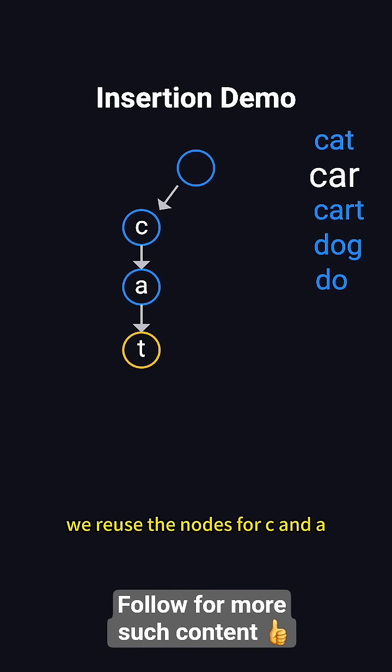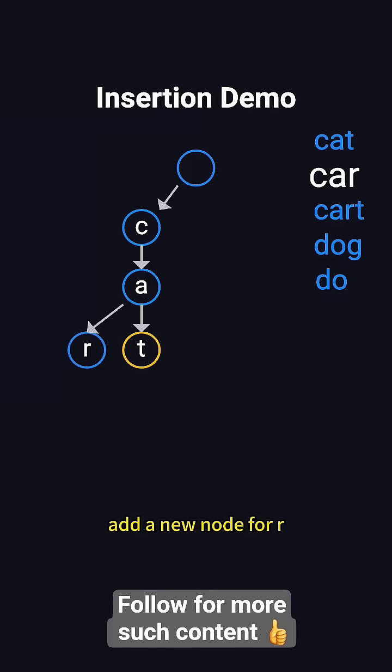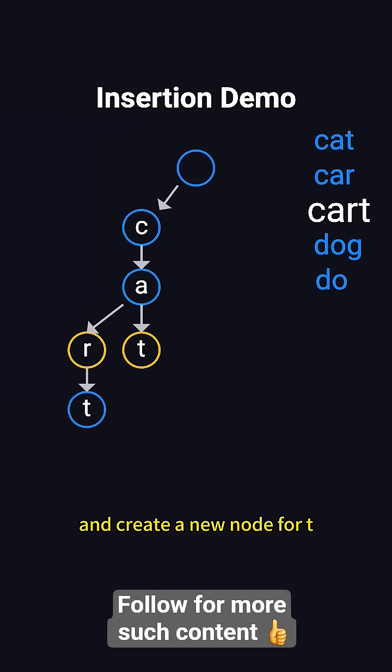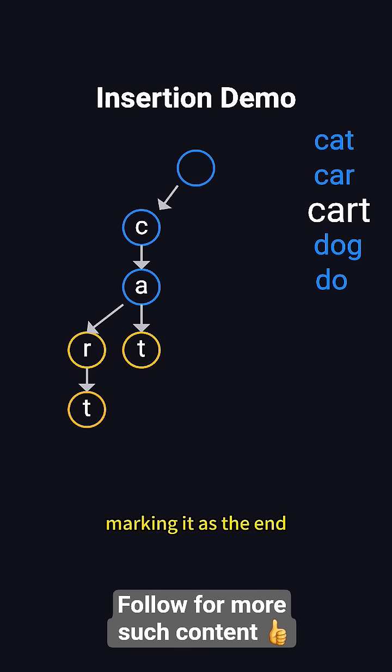For car, we reuse the nodes for C and A, add a new node for R, and mark it as the end. When adding cart, we reuse the path and create a new node for T, marking it as the end.